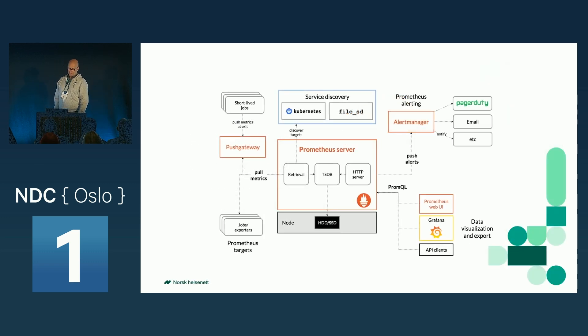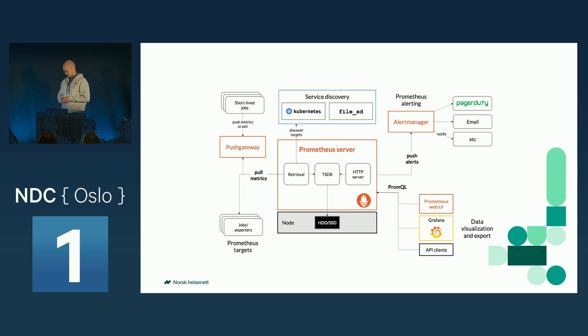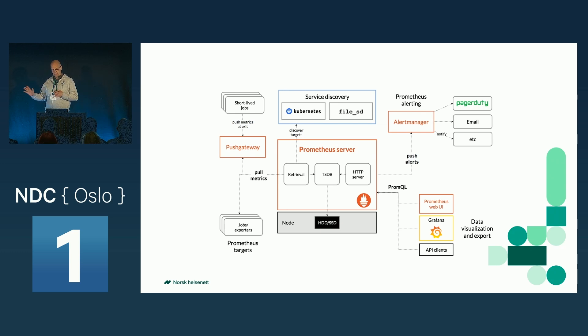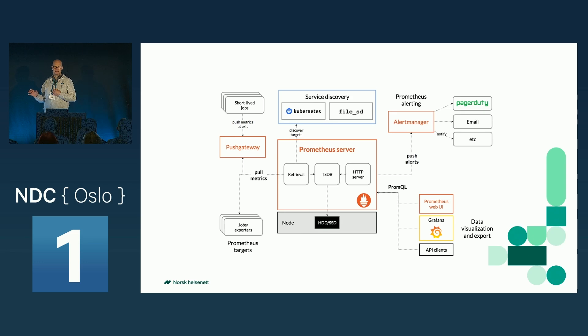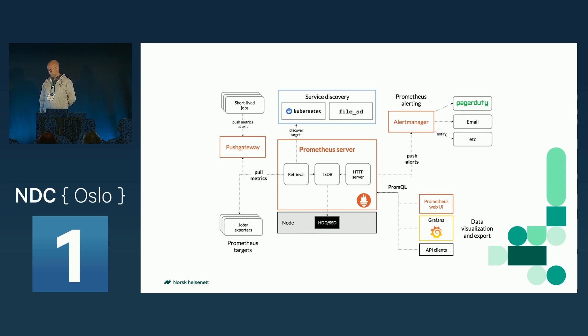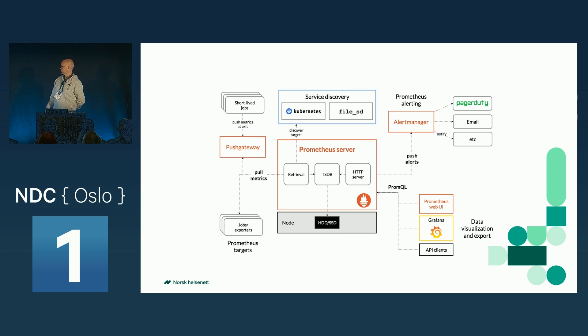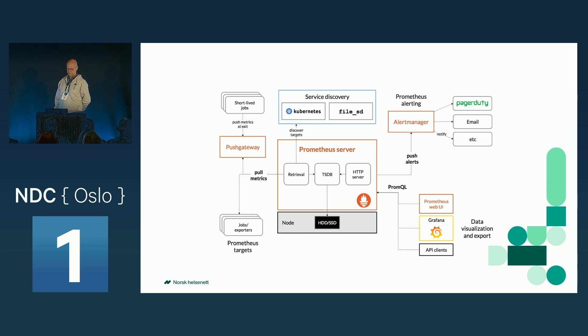So here is a kind of architectural view of Prometheus and some parts around it. You can see down at the right, the Prometheus server itself does not have these dashboarding features. So down right, you can see some tools used. Mainly Grafana is used for dashboarding in Prometheus.